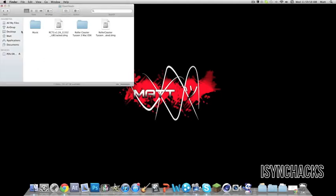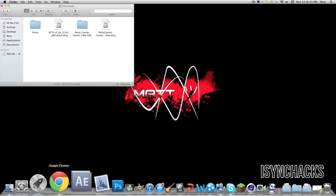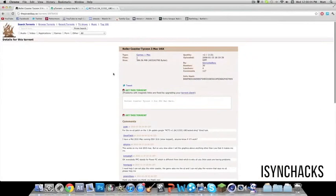I'm going to teach you how to fix this so it will let you play. First thing you need to do is go to the link in the description and download Rollercoaster Tycoon 3 for Mac OSX.